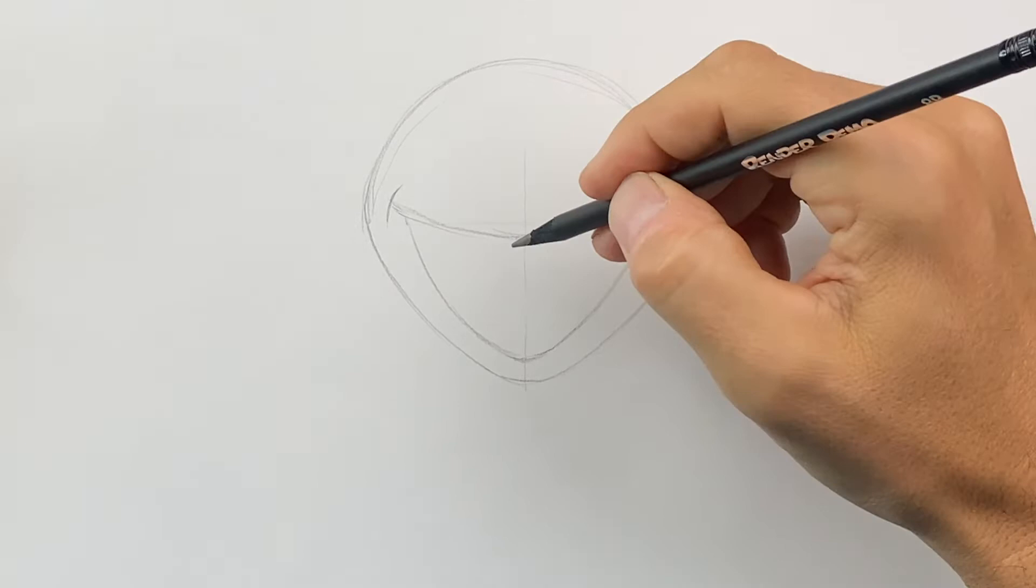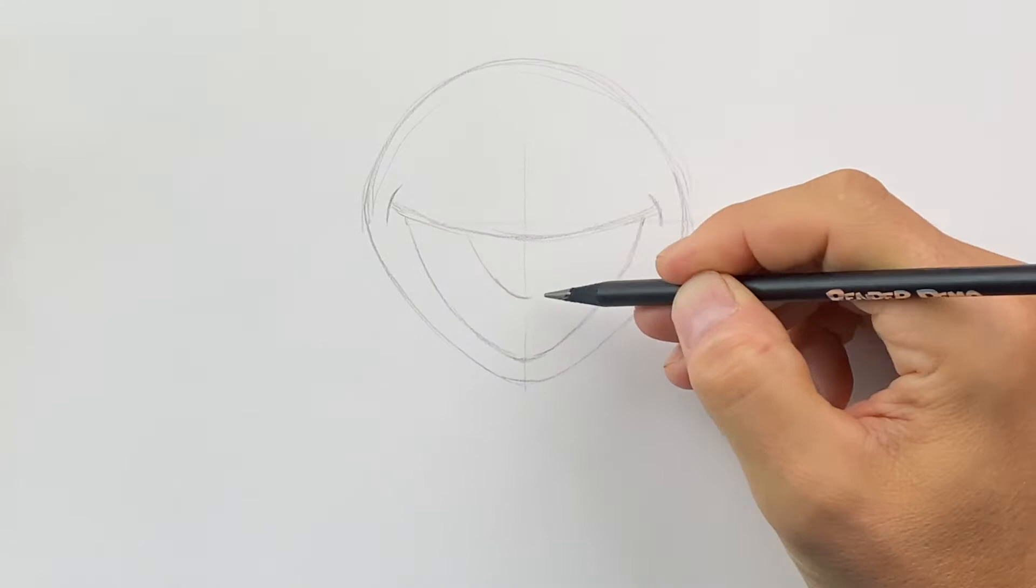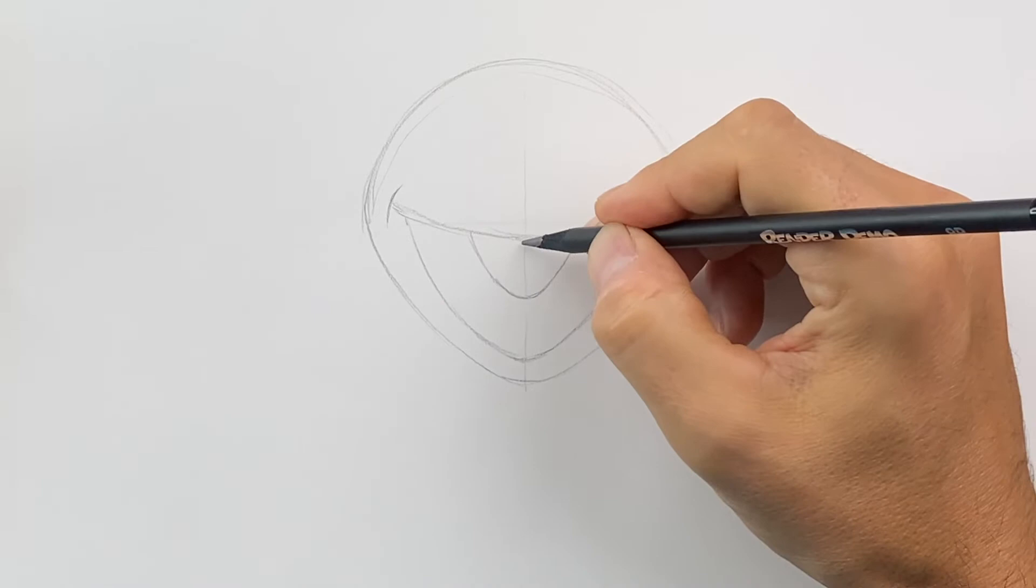Then inside, we're going to put our tongue. We're going to start about here. We're going to come down and do the same. And then in the middle of our tongue, we'll have a little like triangular V shape.